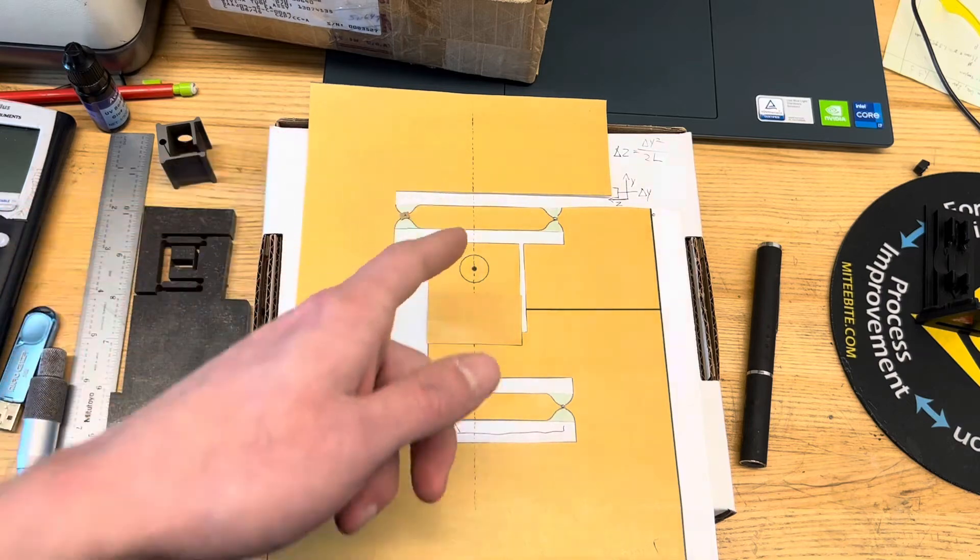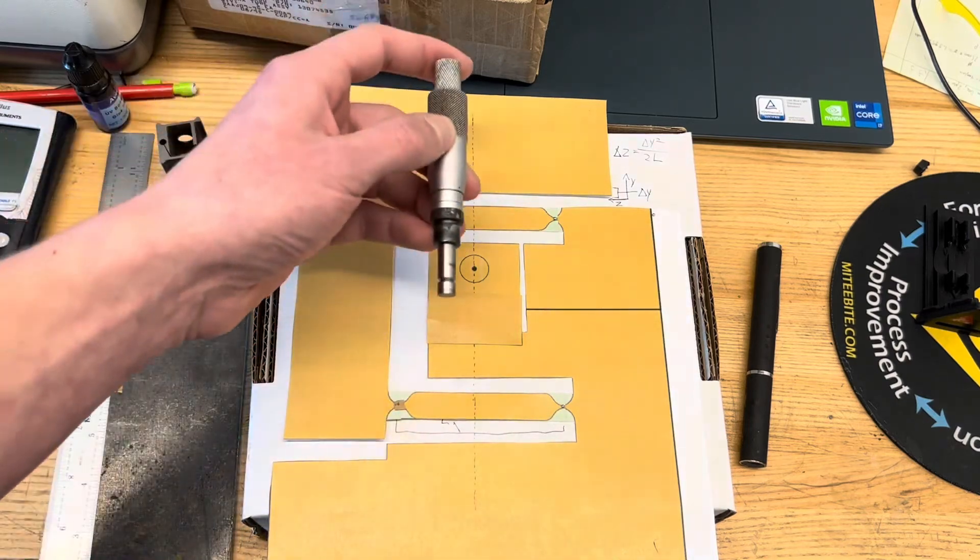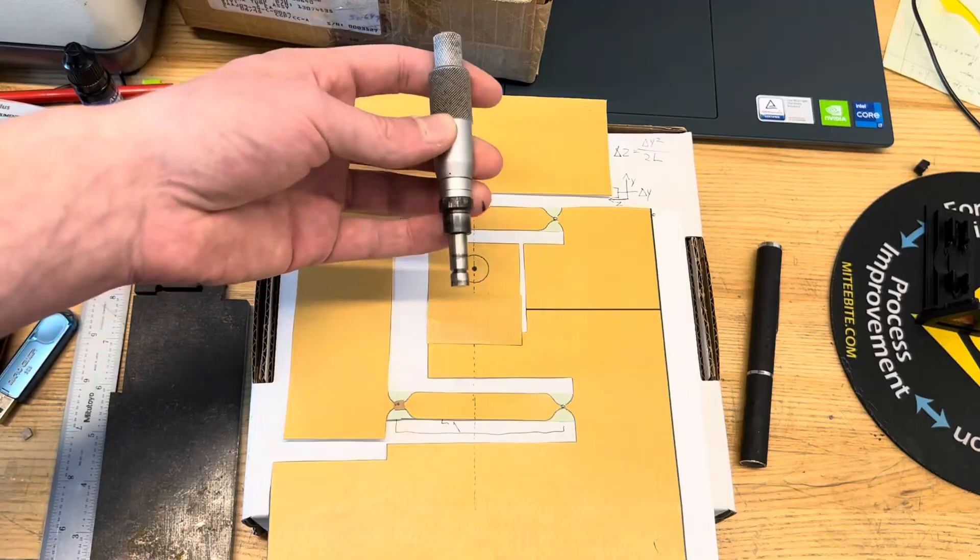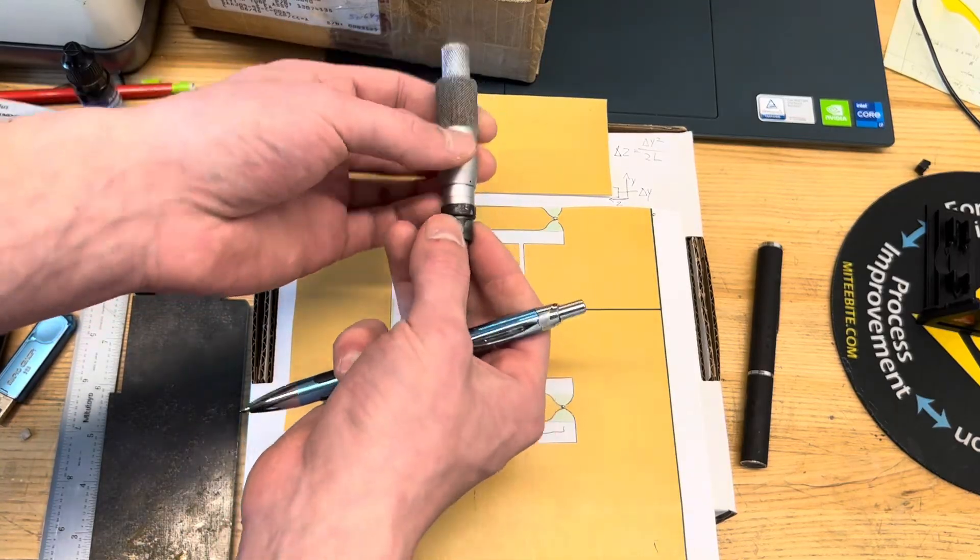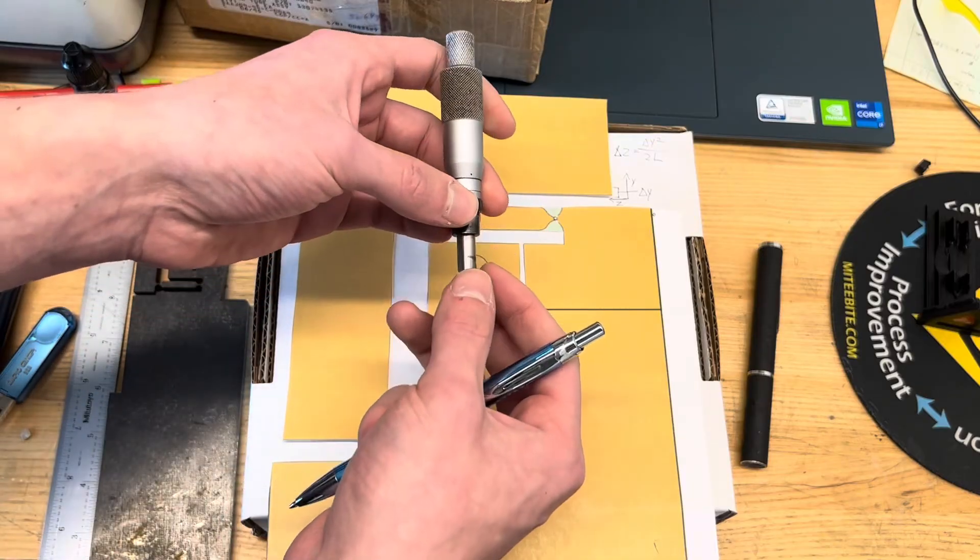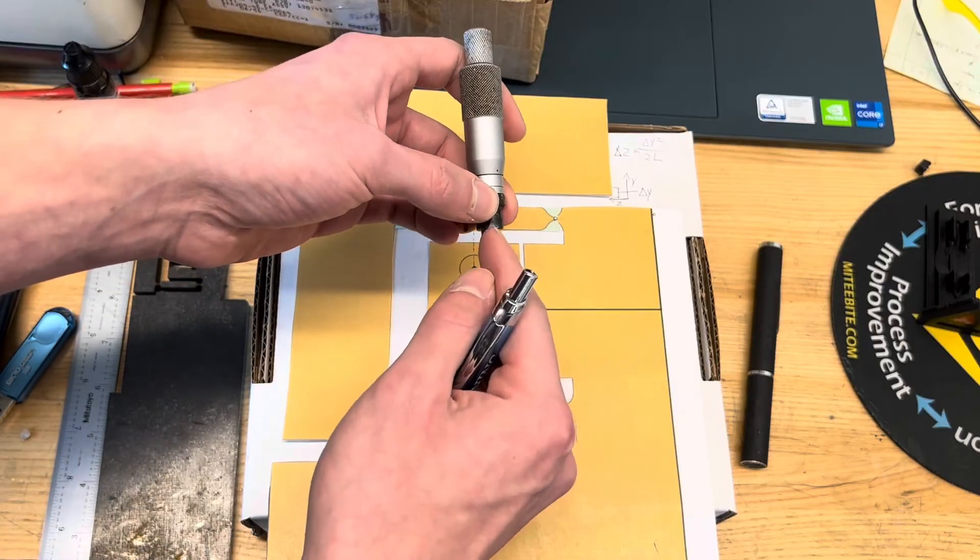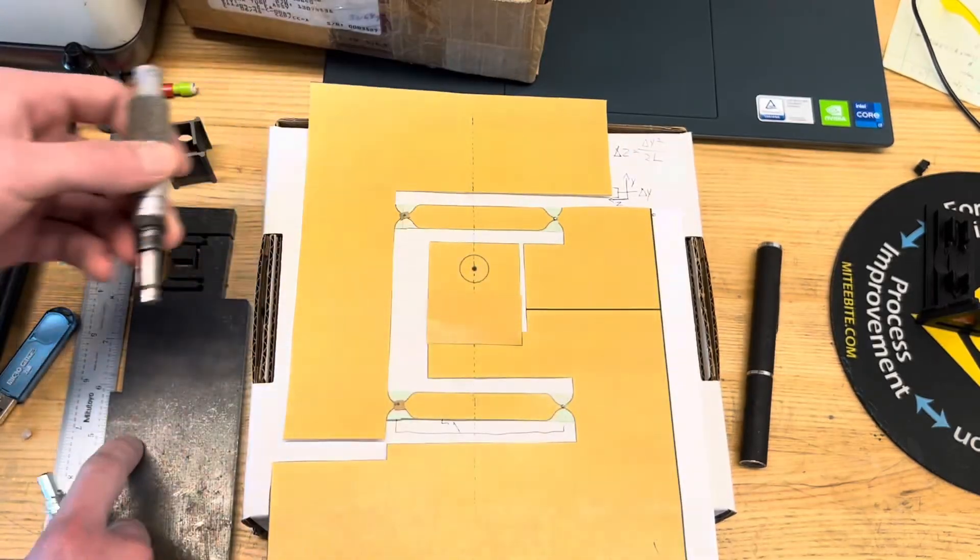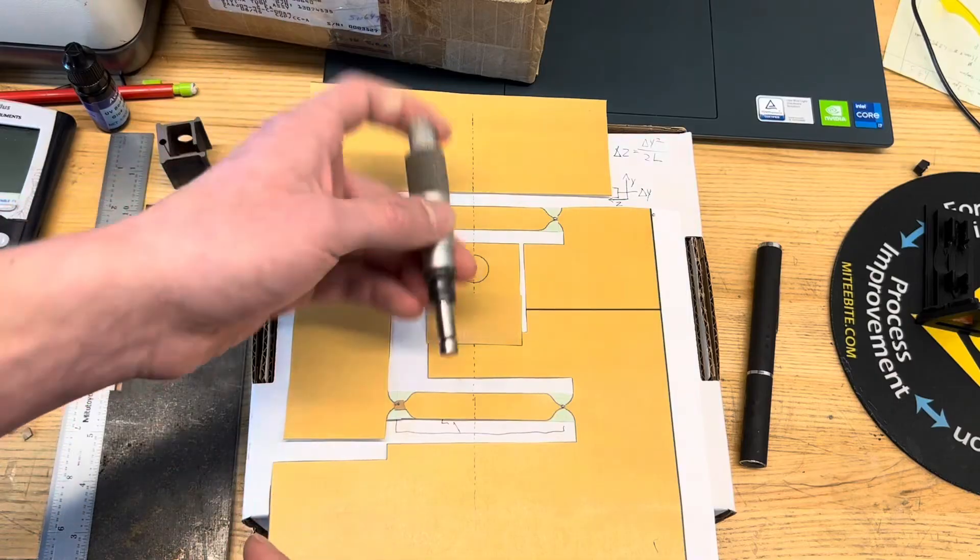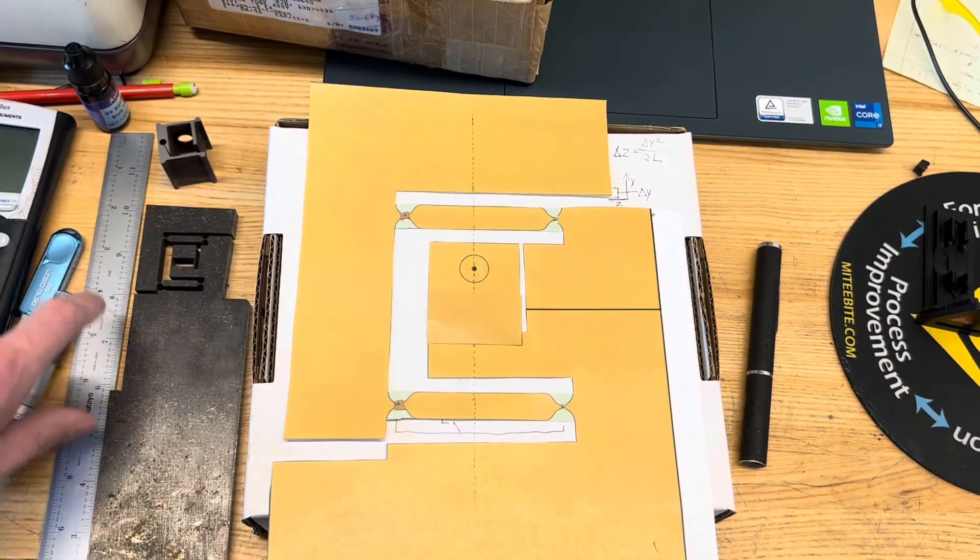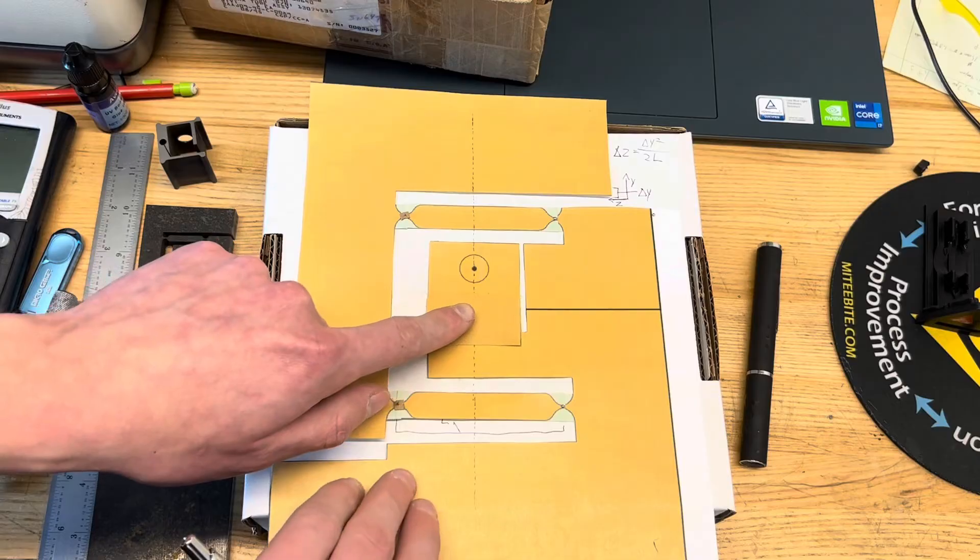Now that doesn't seem like a lot, but this is a very stiff object here. So F equals kx, if you try and move x, you know, a few thou, you're going to generate enormous forces. That's going to bind up pretty quickly.